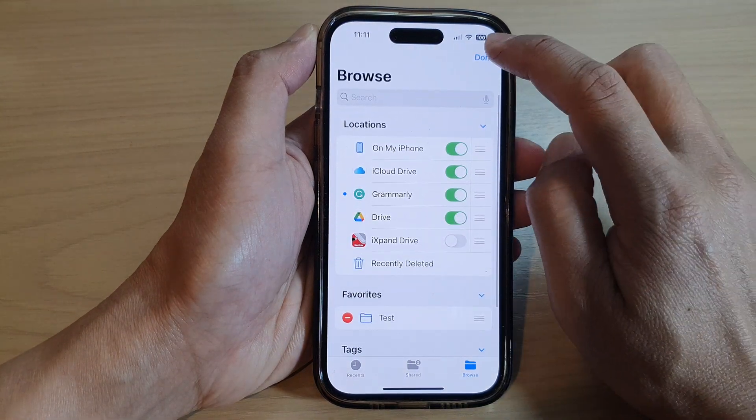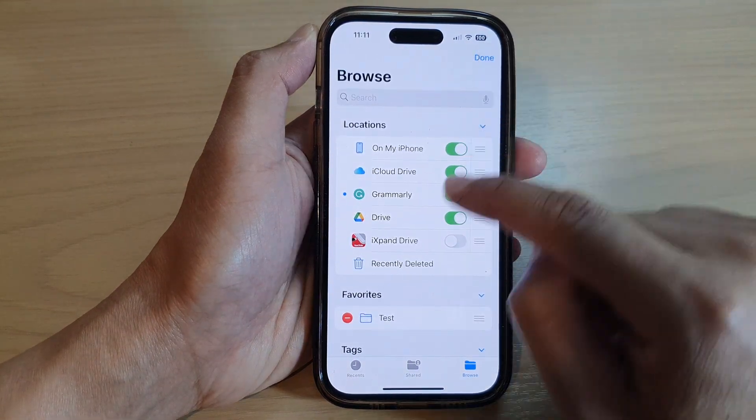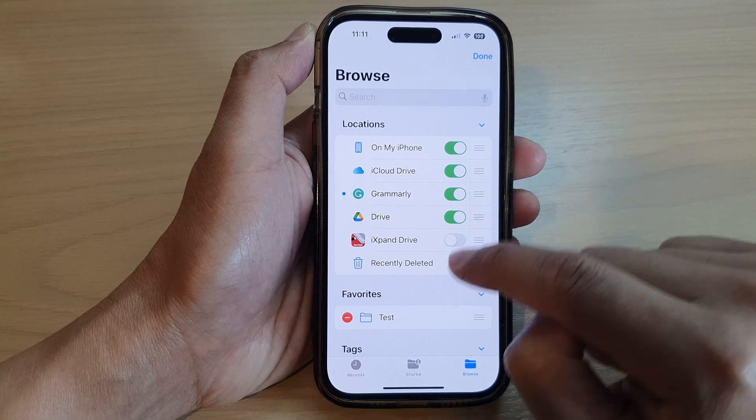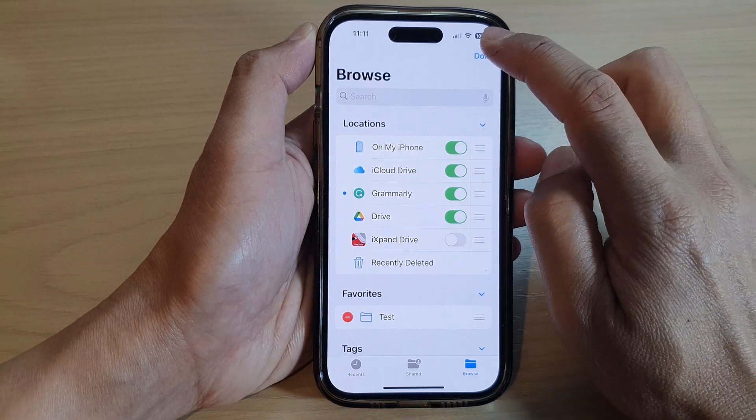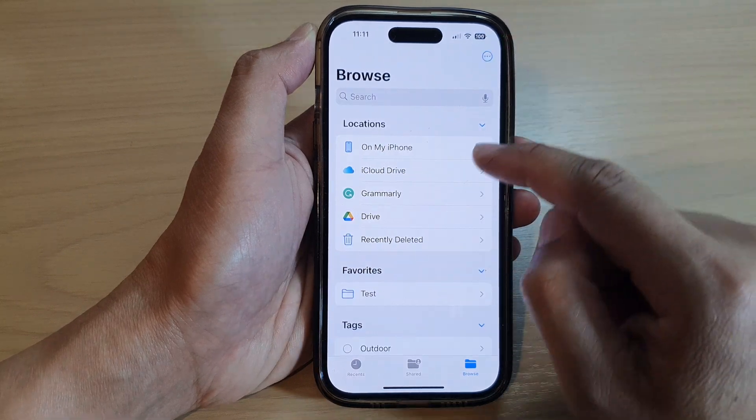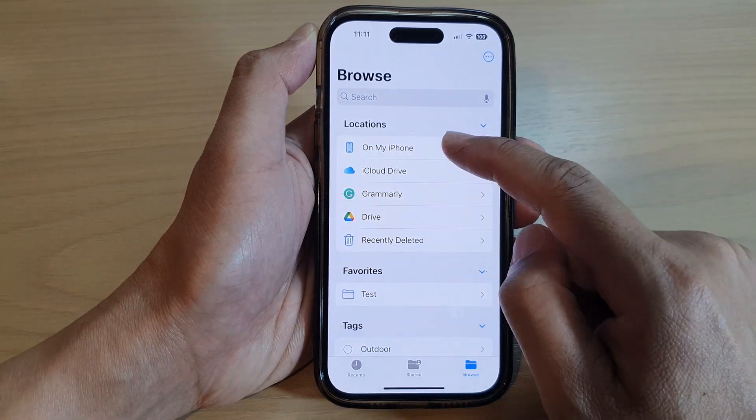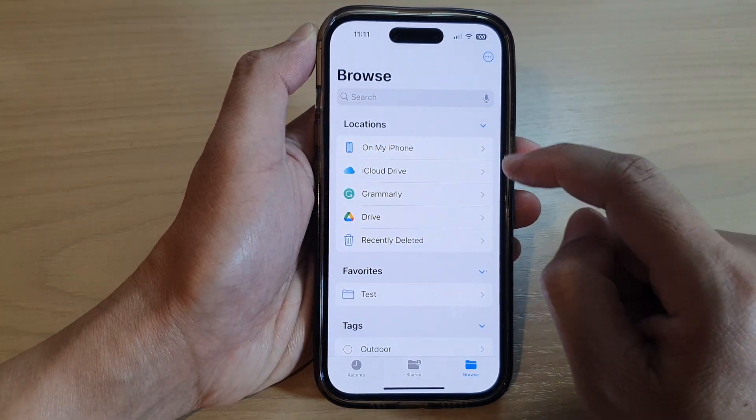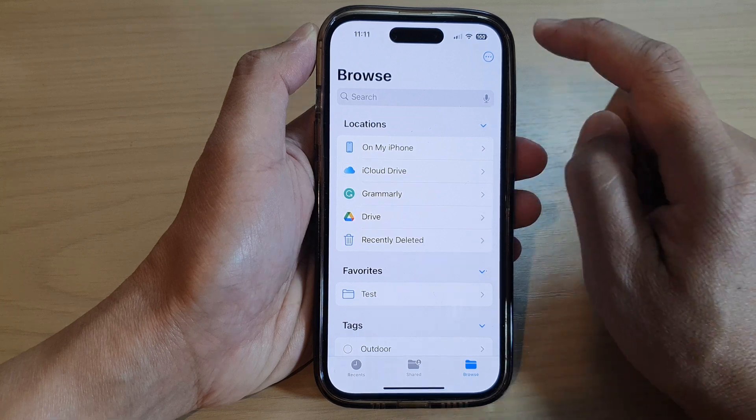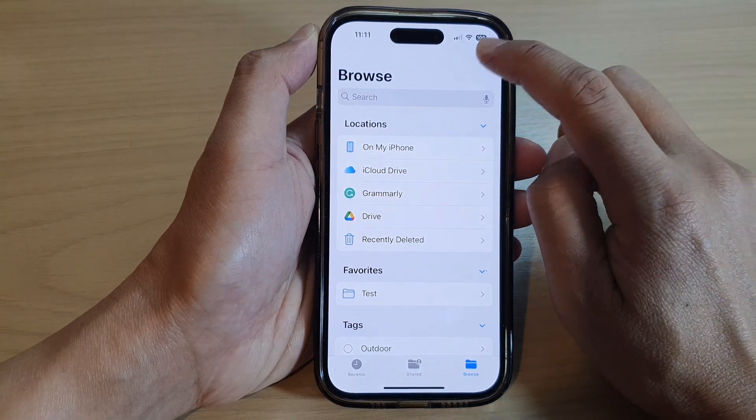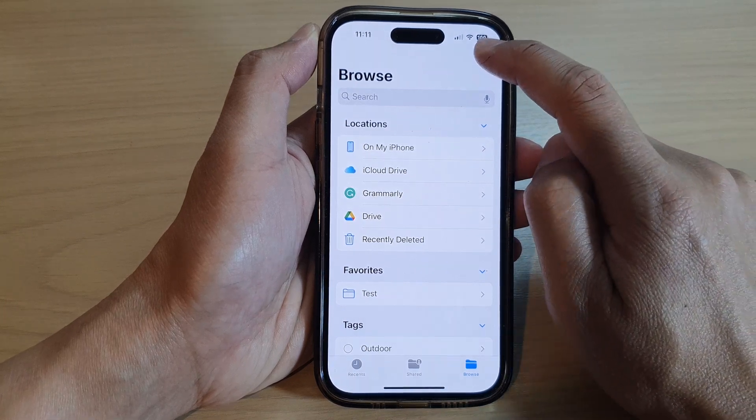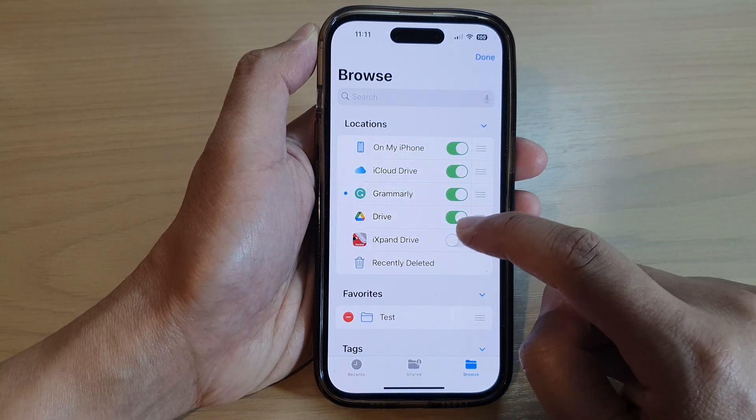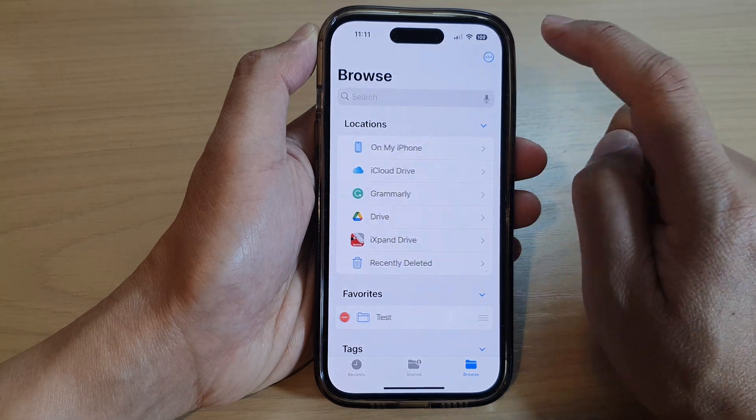And that's it. So after you tap on Done, you can see here iCloud Drive has now been turned off. If I tap on Done, it will be removed from the Locations section. To bring it back on, you can always go back into the menu, tap Edit, and switch it back on.